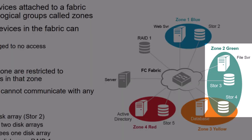To the right of zone 1, the blue zone, is zone 2, the green zone. The green zone contains three devices, a server called FileServe and two storage ports called store 3 and store 4. The server in the green zone is able to access both store 3 and store 4.